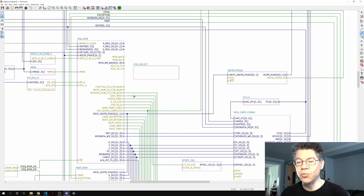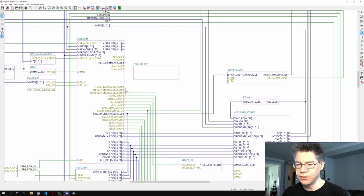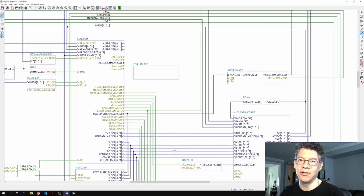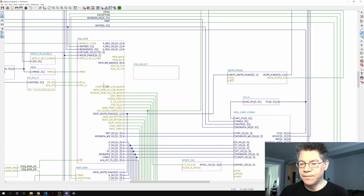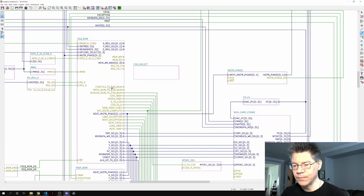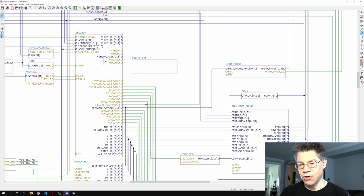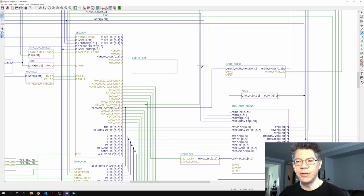What the sequencer card does is one of three things: it can put the MEPC CSR number onto the CSR number bus, or it can put the MCAUSE CSR number onto the CSR num bus, or it can take the funct12 — 12 bits of the instruction — and put it into the CSR number for CSR instructions. MEPC and MCAUSE are for when we're busy creating a trap. Funct12 is for the ordinary CSR functions.